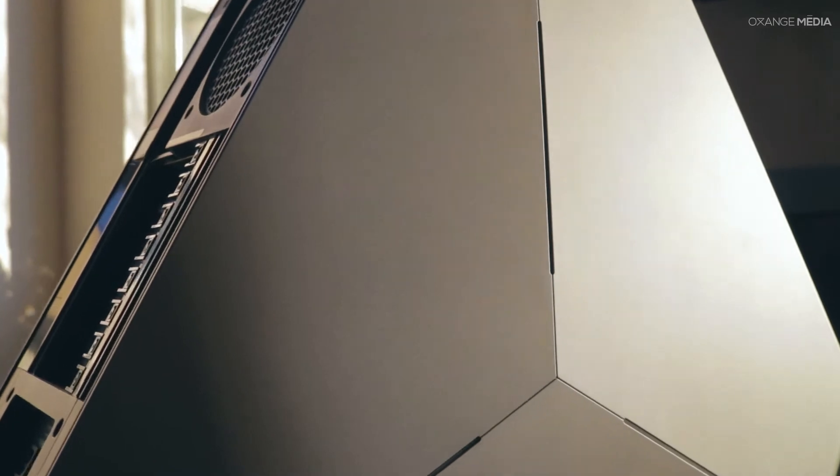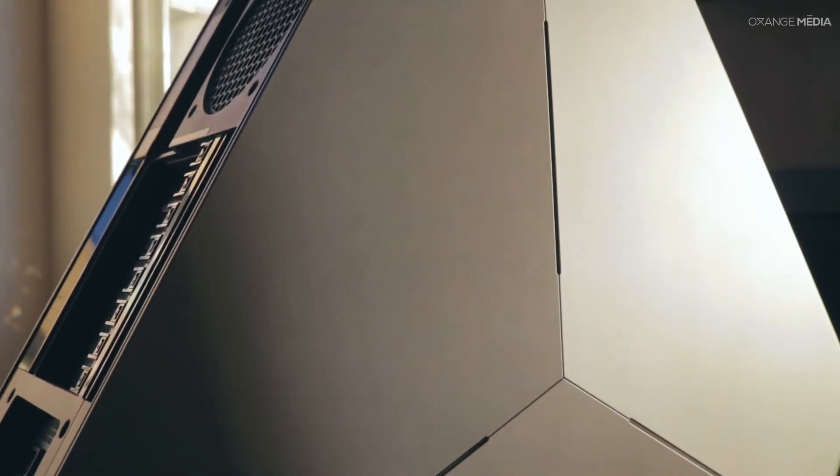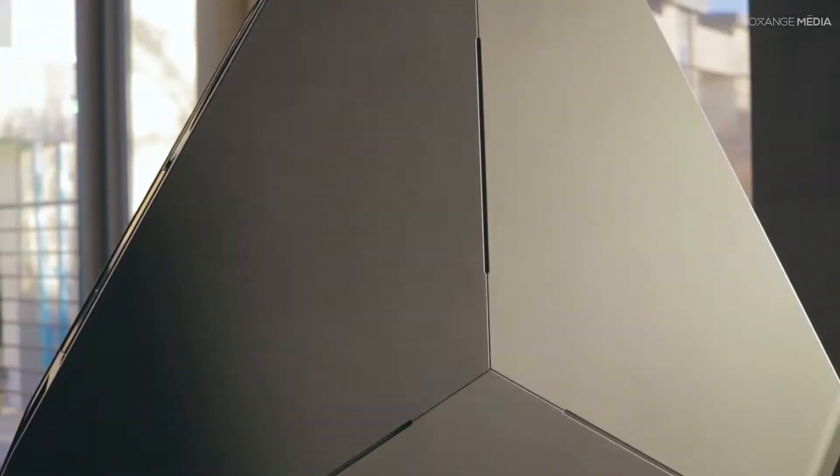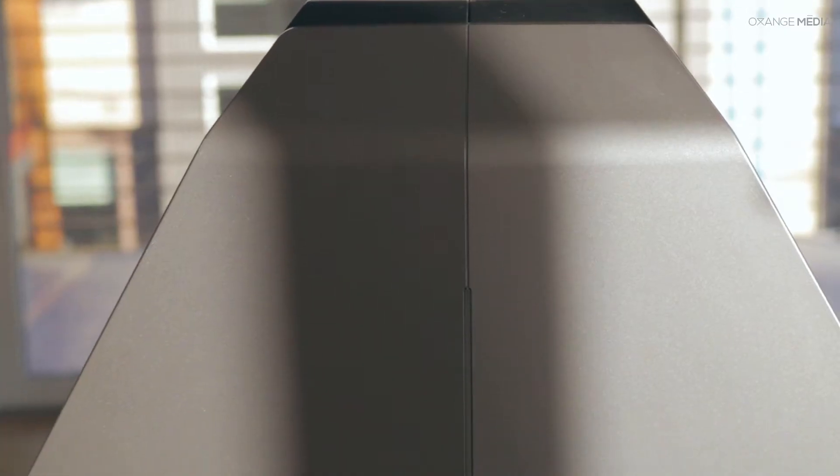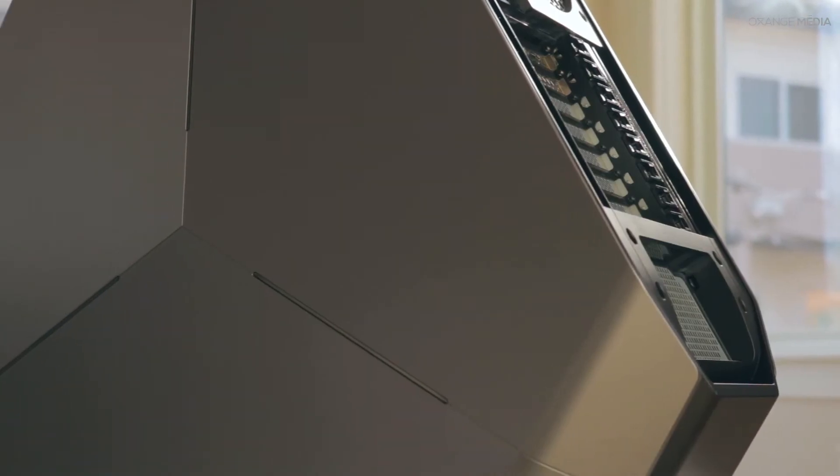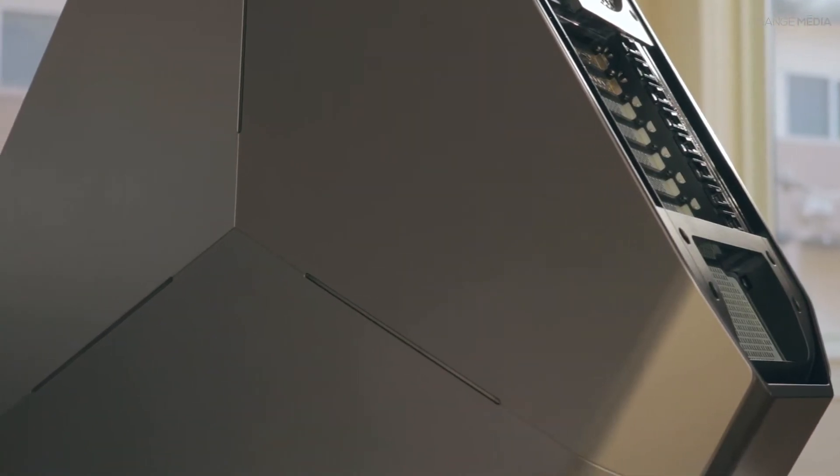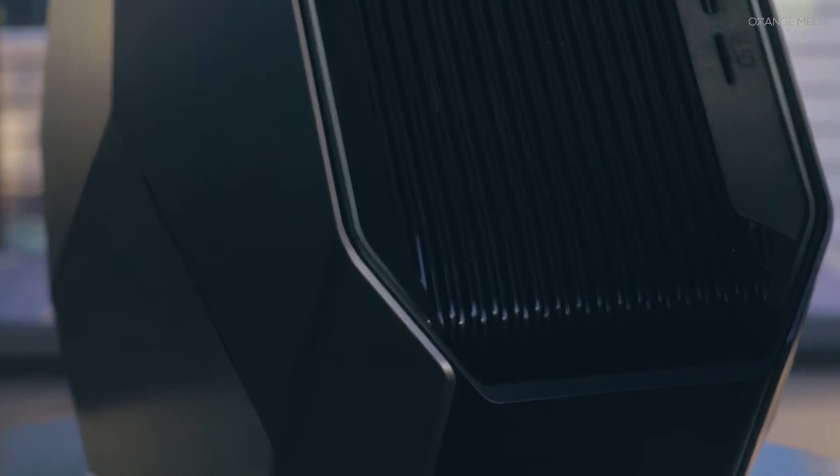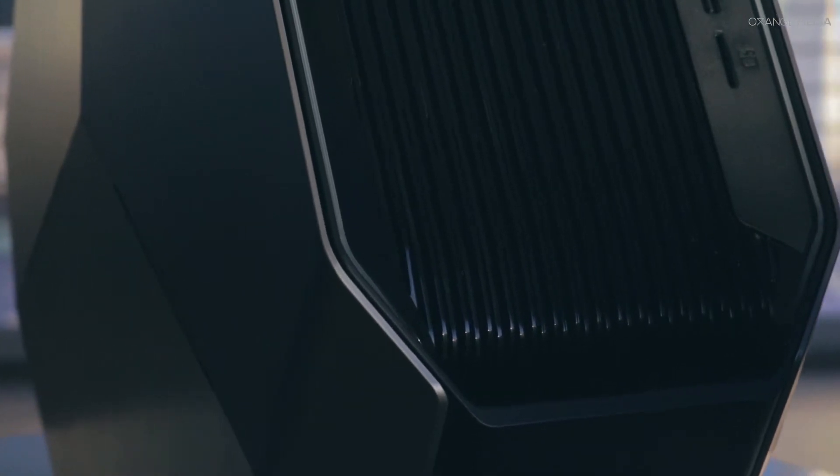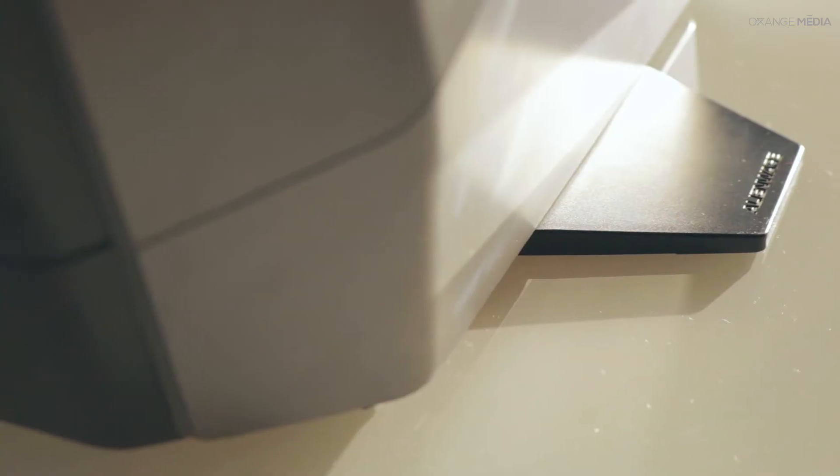Alienware has recently released one of its most insane versions of its Area 51 desktops. Meet the all new Alienware Threadripper edition. Don't let the looks fool you because this Alienware is still using the same chassis since 2014. This is not your average desktop.